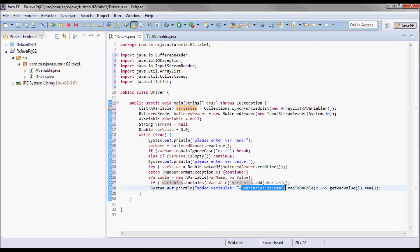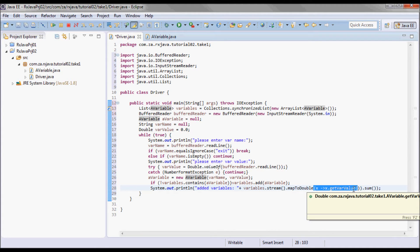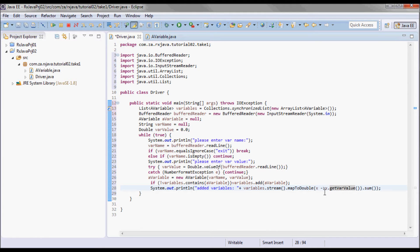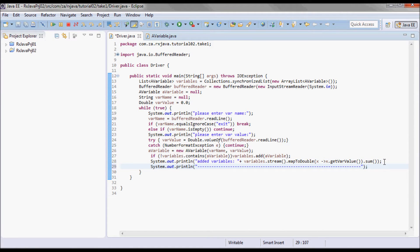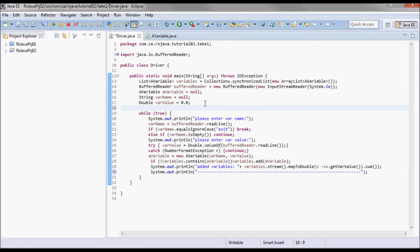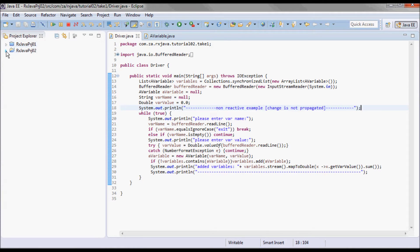I'll print out the list of all AVariables using variables.stream().mapToDouble() to map each AVariable to its var value, getting doubles, and then do a sum on those doubles. Let me go ahead and save all and test run it.